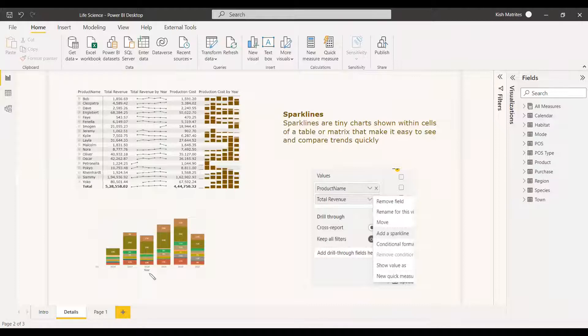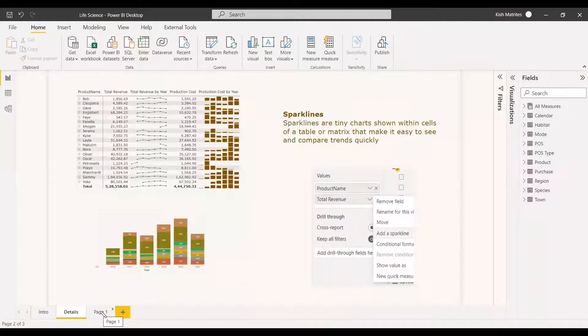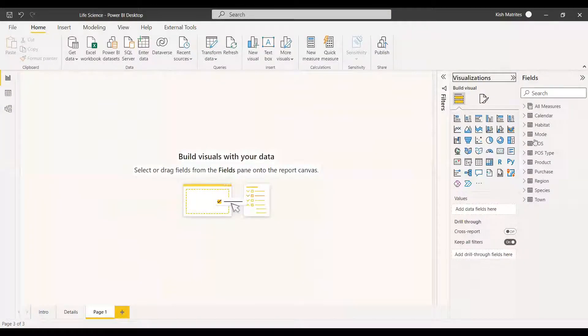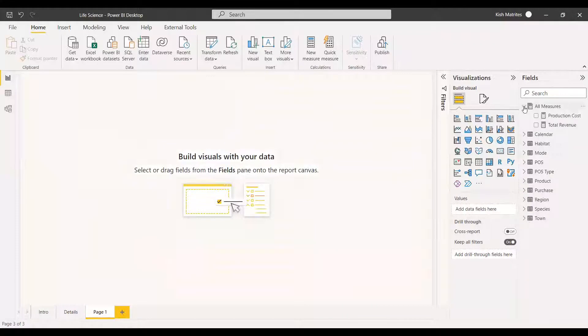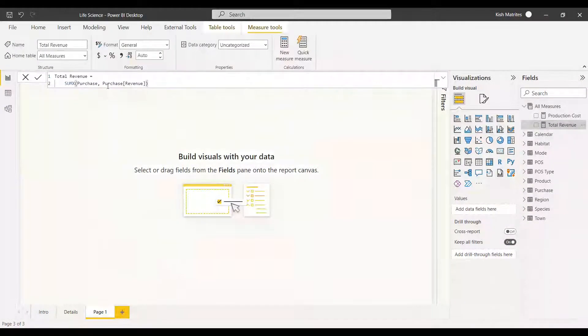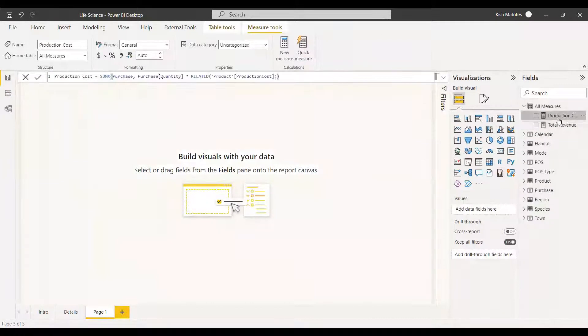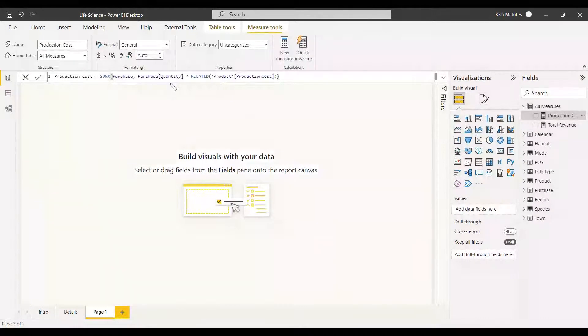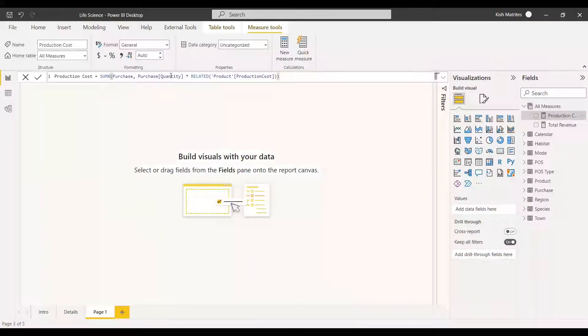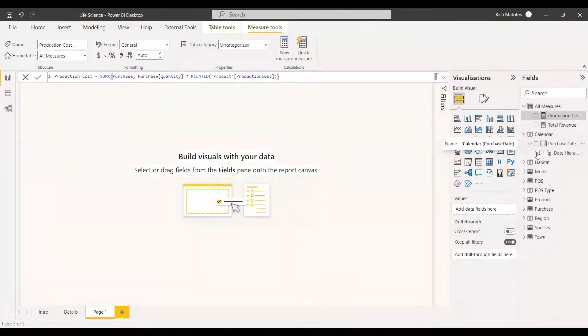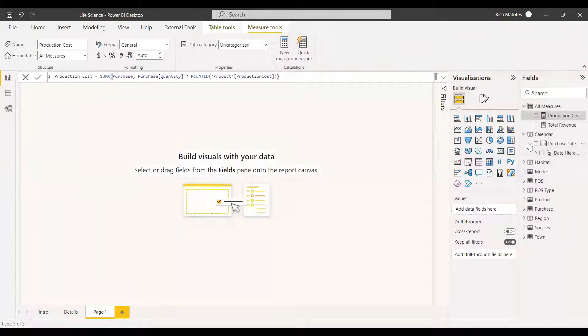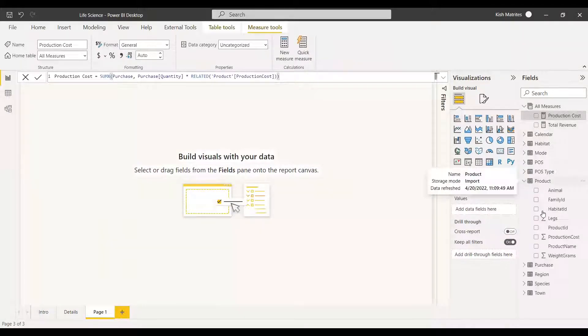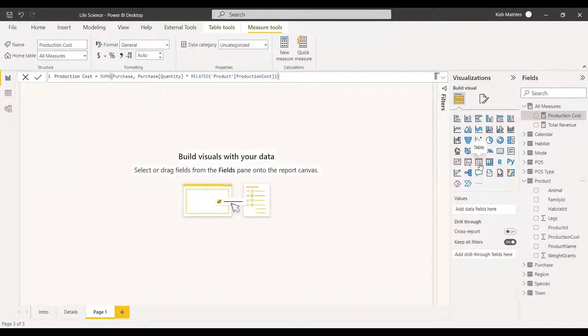Now we are going to see an example of creating a sparkline table. Here we are having a dataset with measures of total revenue, sum of all the revenue, and the production cost - a multiplication of the quantity and the related production cost. We have a calendar table where we are going to take the years, and we have the product table where we will be showing the product name.